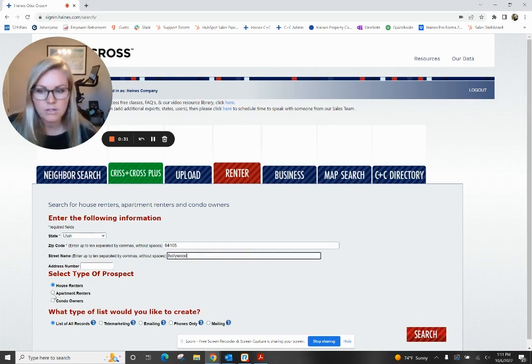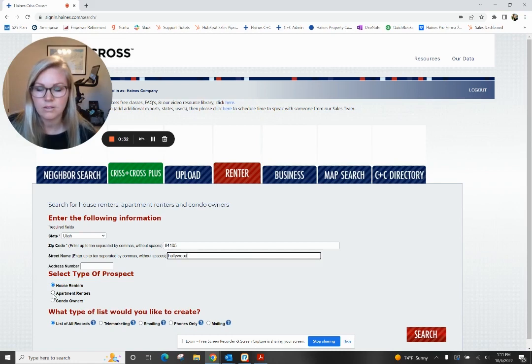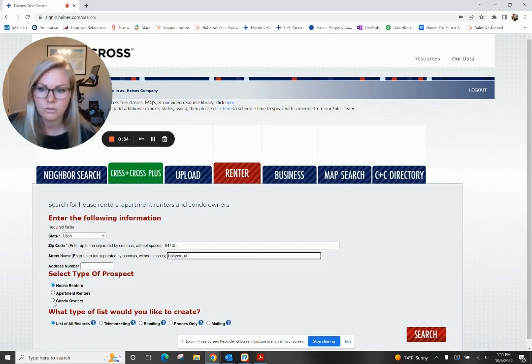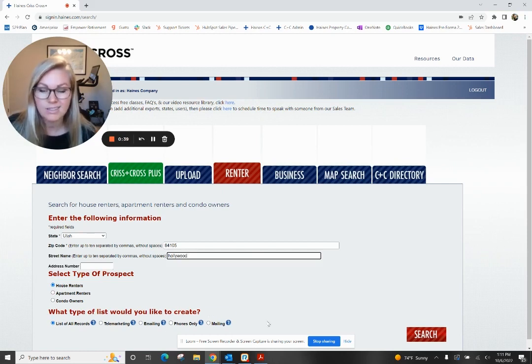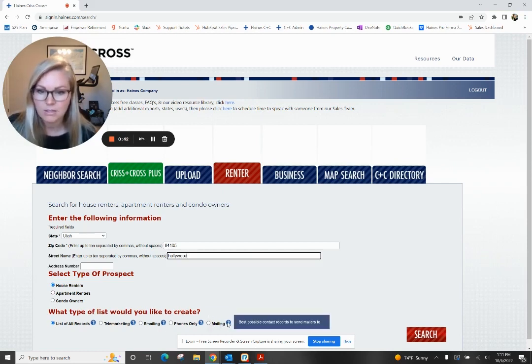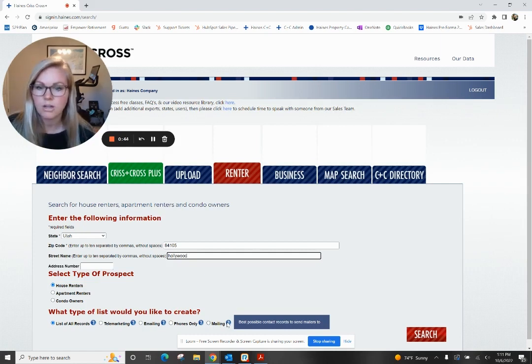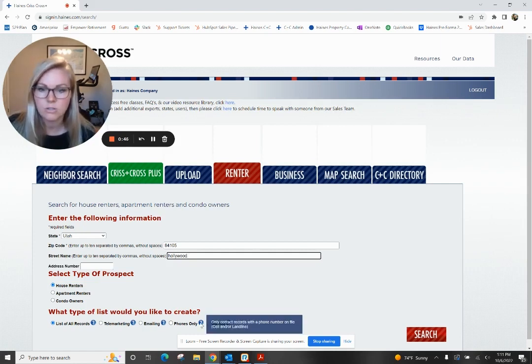You can select apartment renter if you know it's an area with a lot of apartment buildings or condo owners. From here, you can select what type of list you'd like to create. I'm just going to list all records. If you're doing a mailer, you can select mailer, and that's going to make sure you have just one contact that you send to.